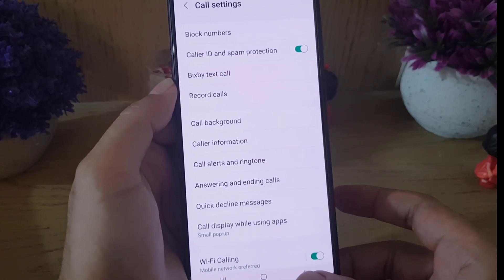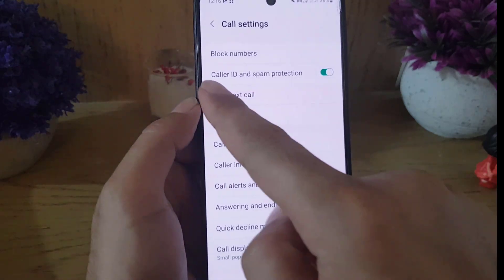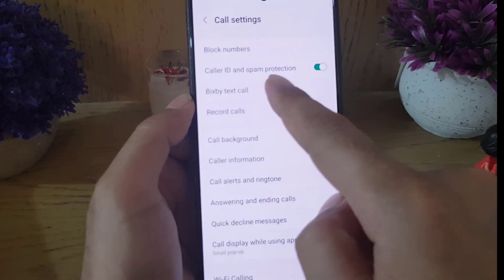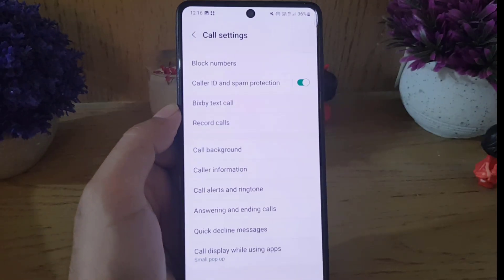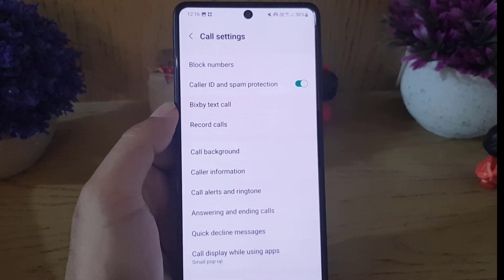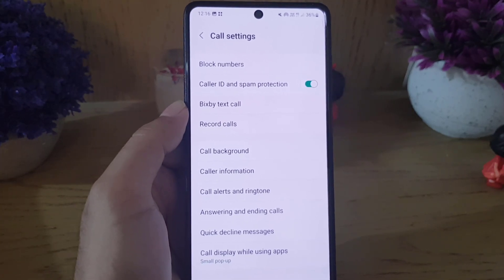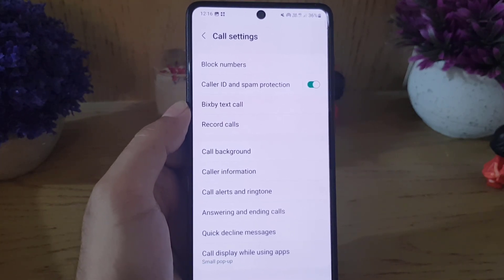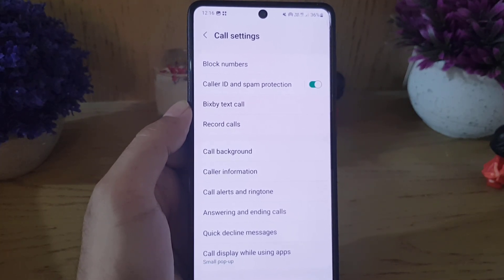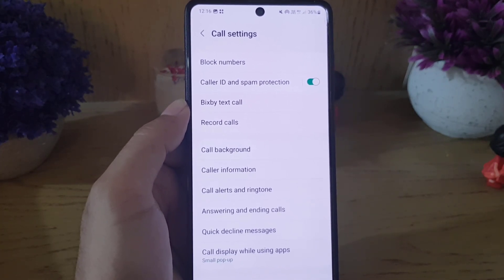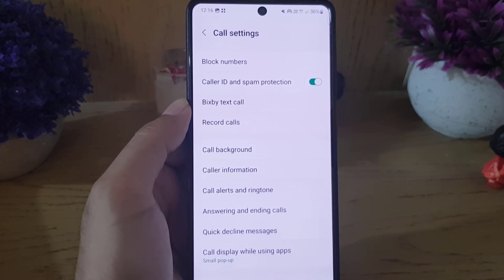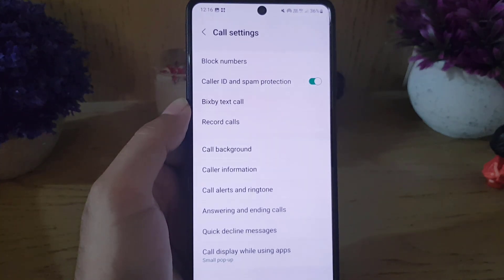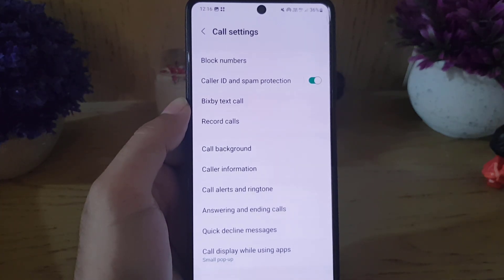Also enable Caller ID and Spam Protection. So that's how you can block spam calls on your Android smartphone. If you like the video, don't forget to subscribe — I'll see you in the next video, till then take care.